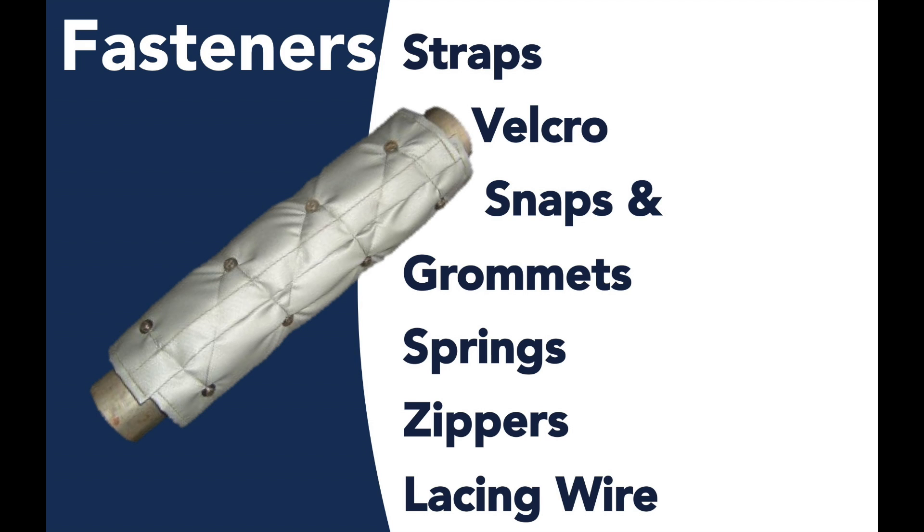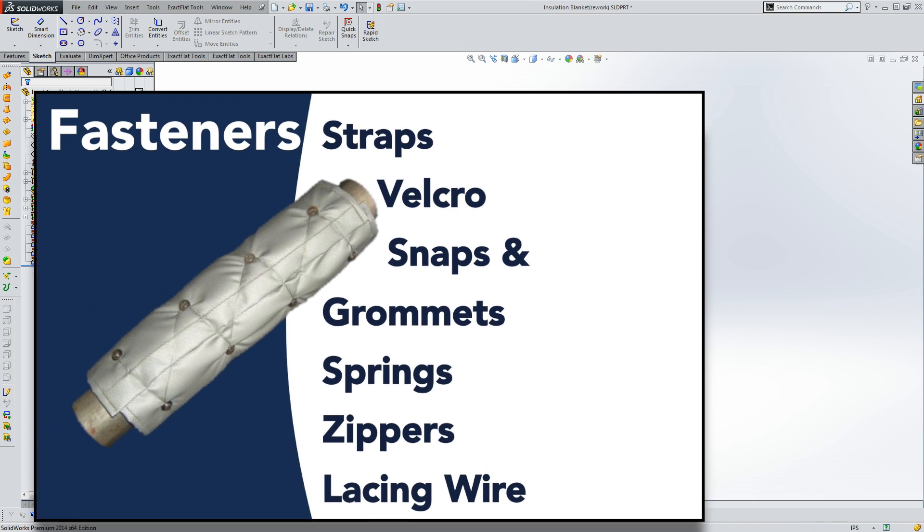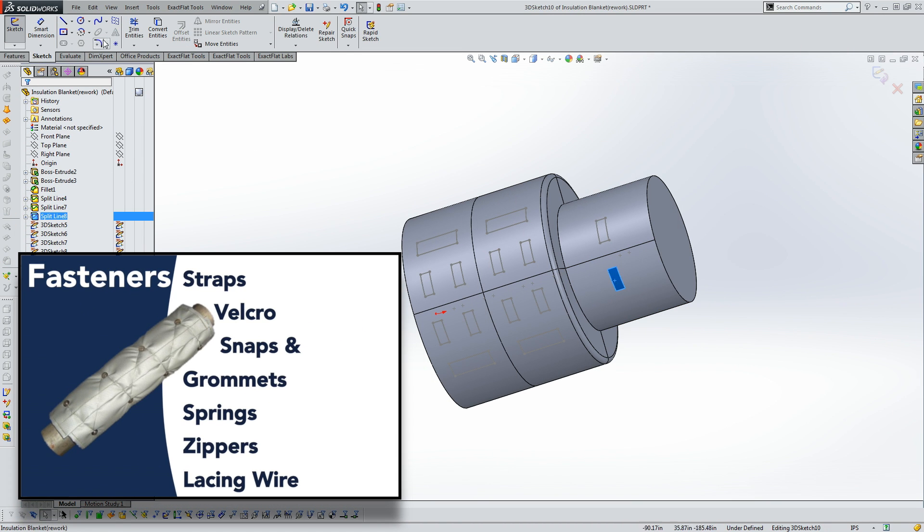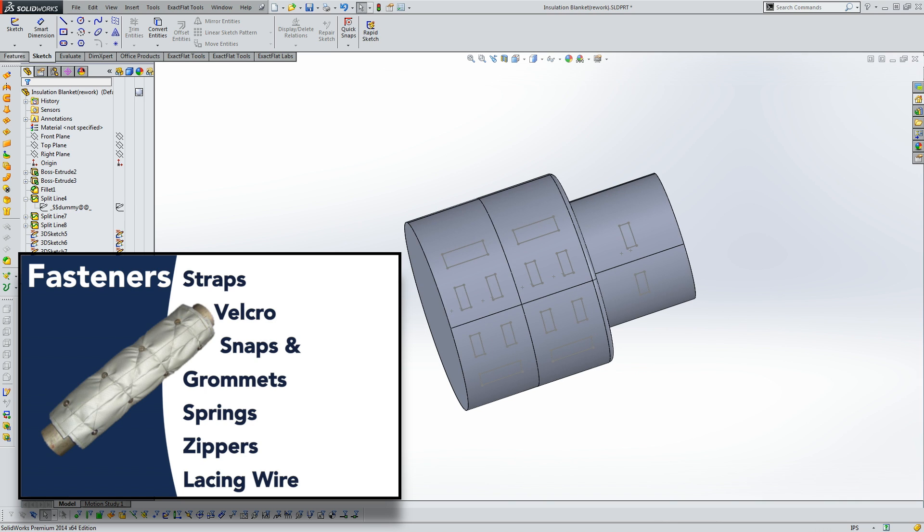When shapes are accurately prepared, they must be wrapped and fastened using a variety of methods, such as with straps, lacing wire, snaps, springs, velcro, or even zippers.